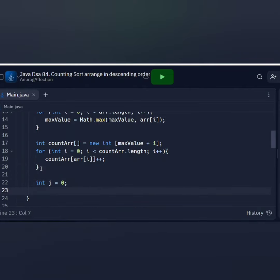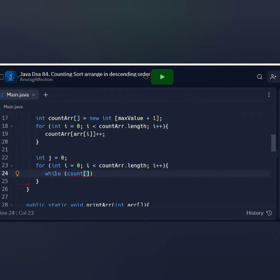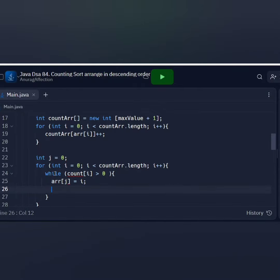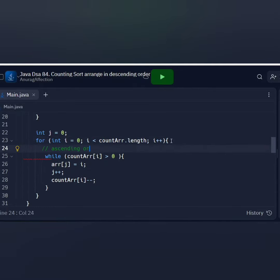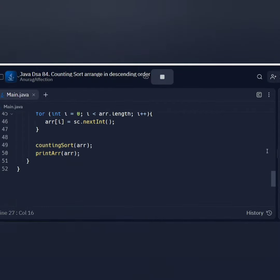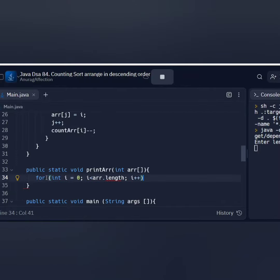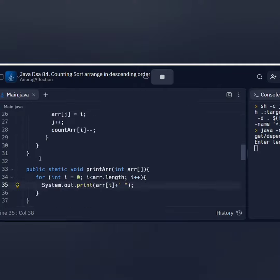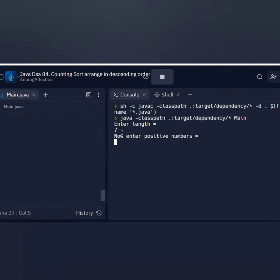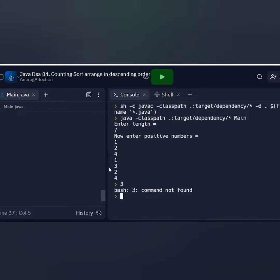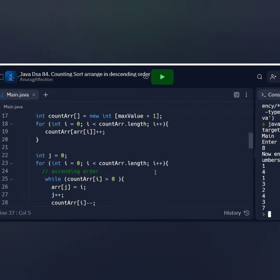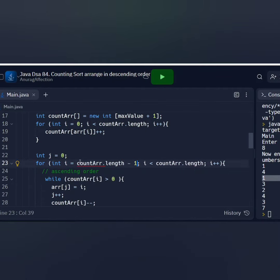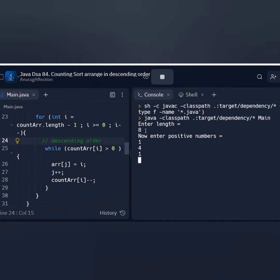تیرا نور ہے سب سے بڑا۔ آسمان چو میں سر تیرا۔ تیرا نور ہے سب سے بڑا، تیرا نور ہے سب سے بڑا۔ آسمان چو میں سر تیرا، تیرا نور ہے سب سے بڑا۔